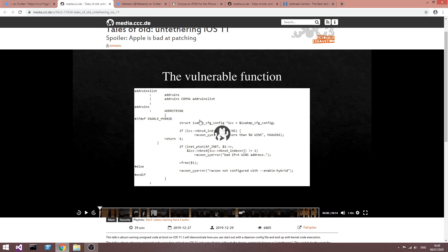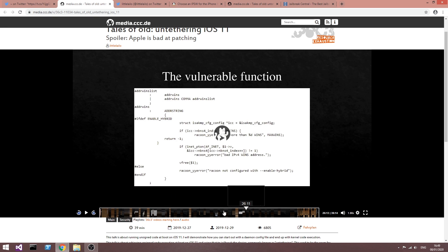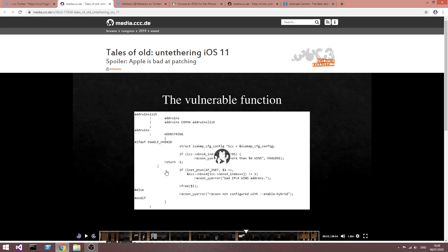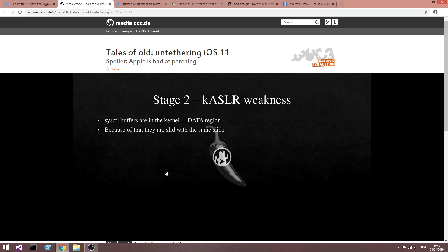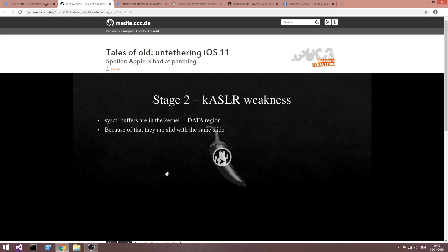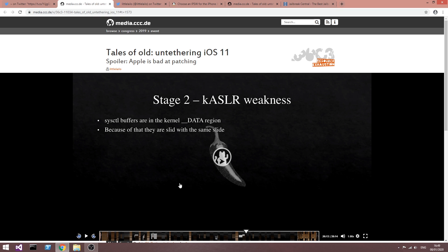And it's actually based on this talk by Lilaylo in which he explains everything about the vulnerability and how he created the untether and stuff like that. For those of you who want it, it's called Tales of an Old Untethering iOS 11. And it's actually very very interesting, so the link will be in the description down below. If you're interested in getting into jailbreak development, this is actually very good to know and of course it explains very well.